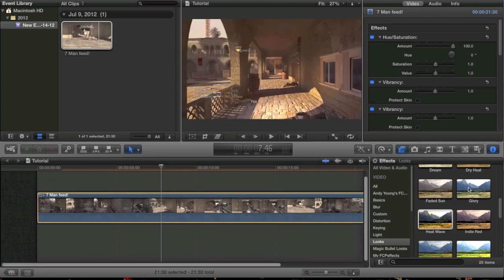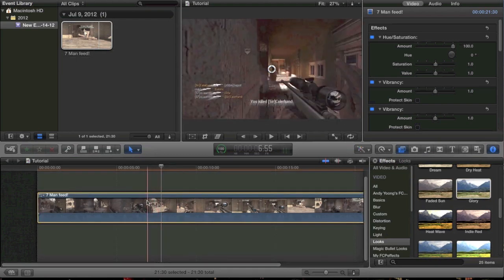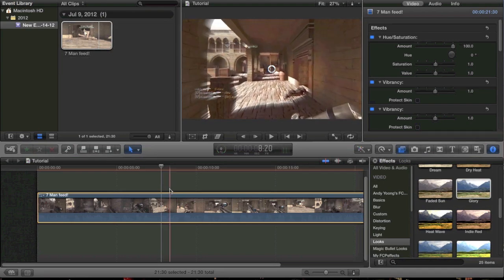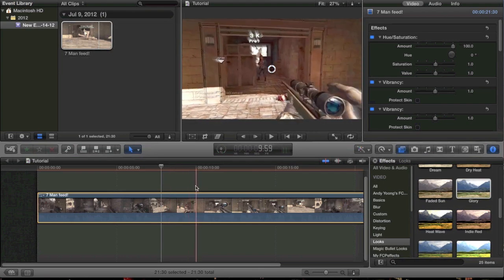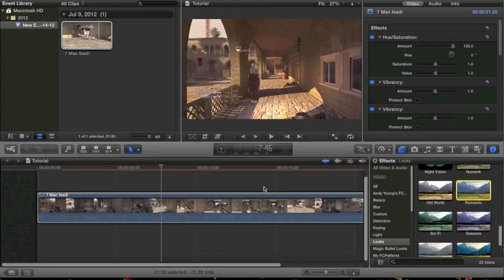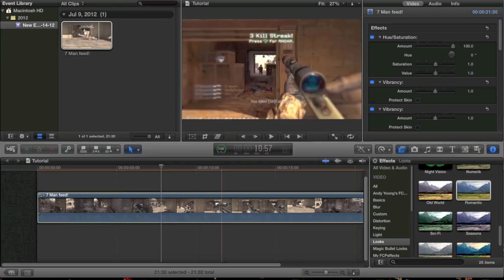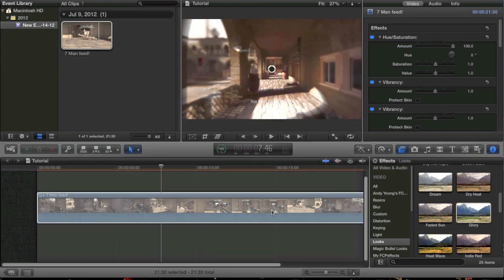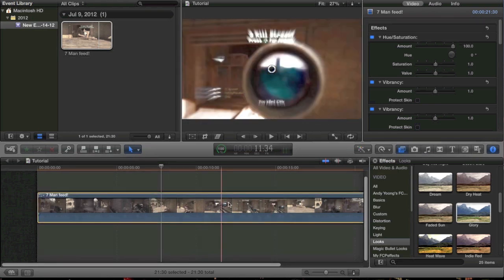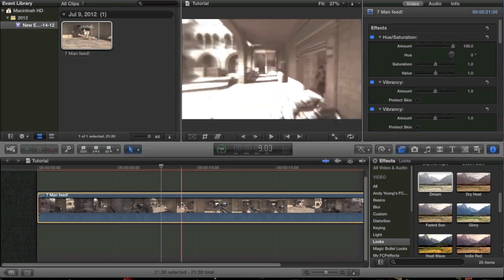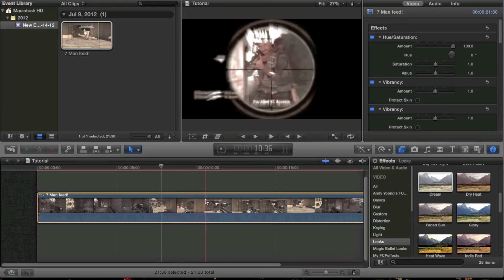Now we're going to show you chill edits. For chill edits I like doing Glory a lot — it adds a kind of motion blur and a glow that goes outwards, which is pretty cool. You can also add Romantic, which adds an edge blur, and then do Glory on top of that. If you really want to get it overdone you can do Dream, which gives you a really strong color correction where the outsides are really blurry.